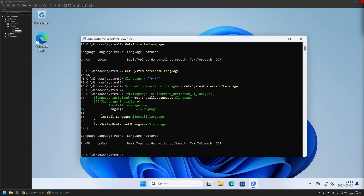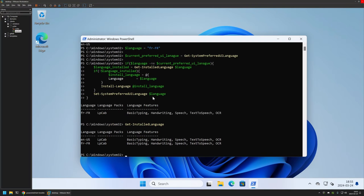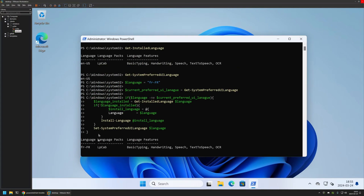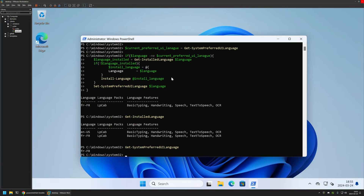The PowerShell snippet has finished executing. If I run Get-InstalledLanguage, we can see an additional language in the list — the French language. And if I run Get-SystemPreferredUILanguage, we can see that French is now the preferred UI language. For the settings to apply, I need to reboot the computer.